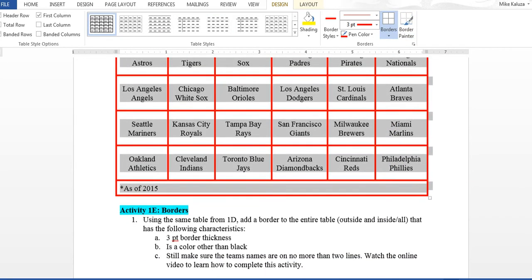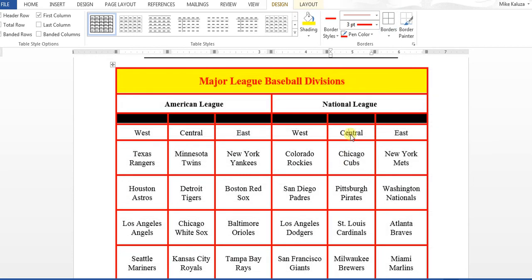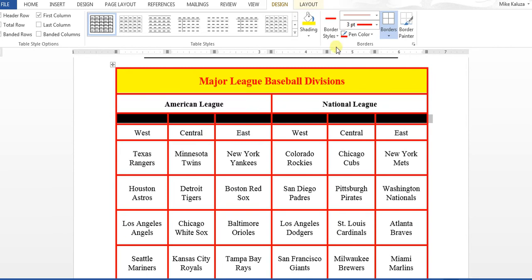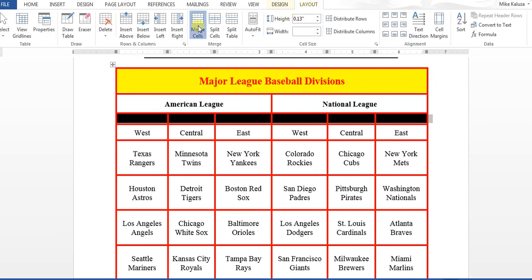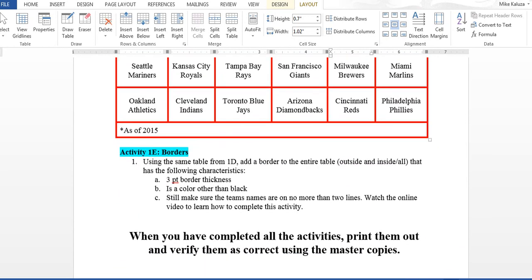Check that team names are on no more than two lines. Also make sure the 'as of 2015' row is fully merged — there's no reason to have a red line breaking through it, so merge those cells to make it look better. That completes your table activities. Print them out, verify them as correct using the master copies, and then email the assignment to move on to the next one.